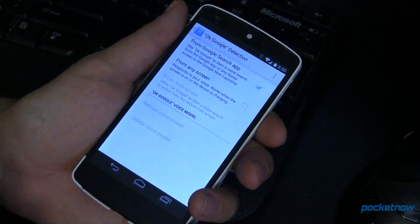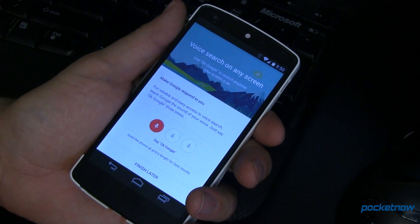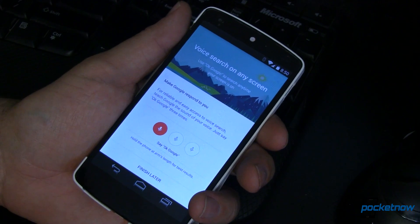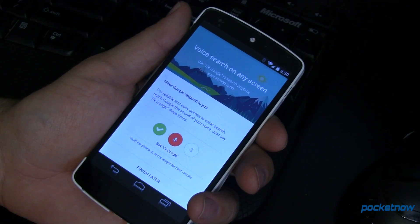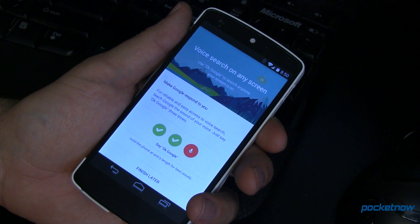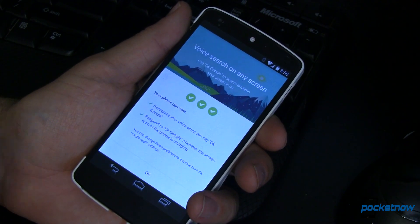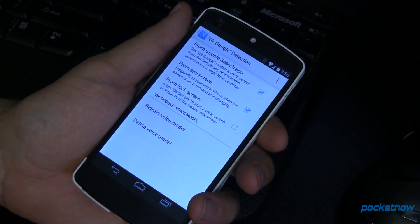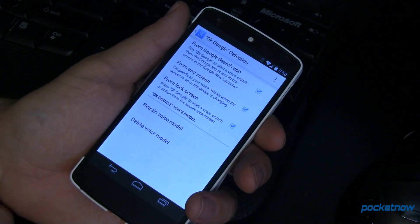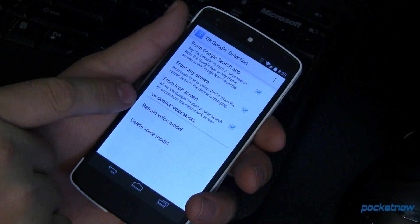And now we can search from any screen. We do have to train this, so let's say "Ok Google" three times. Once we've done that, say okay — you can even turn it on from the lock screen if you want.